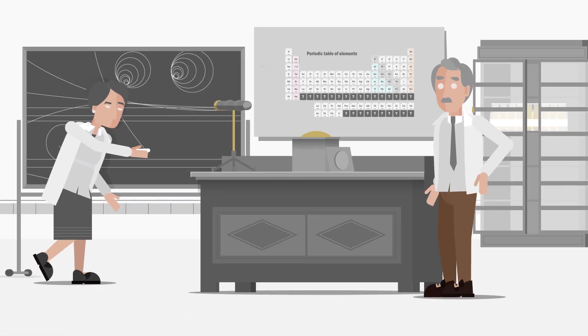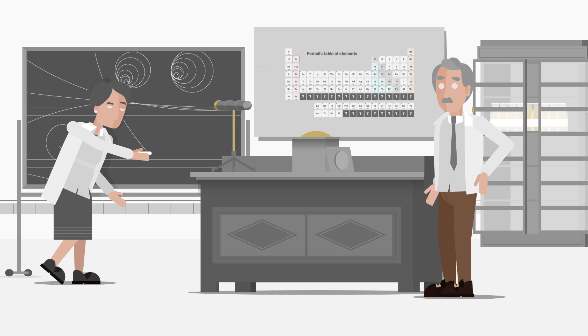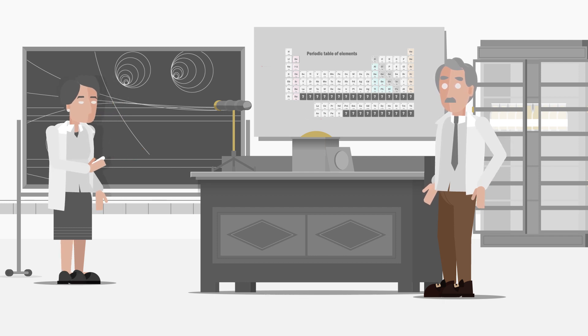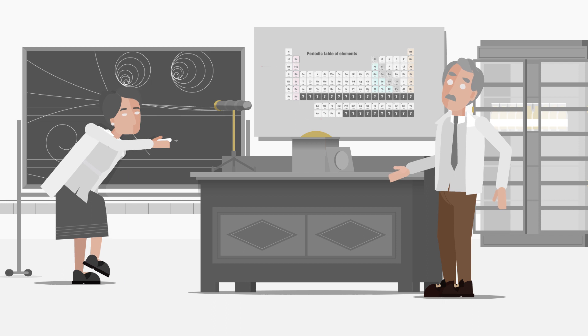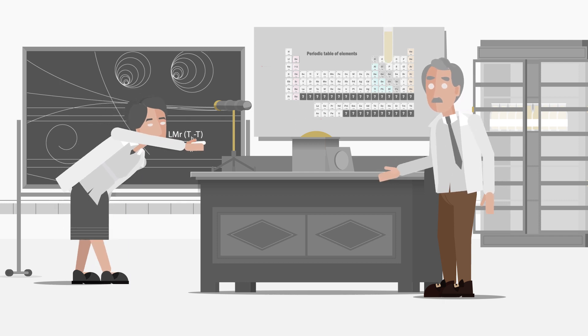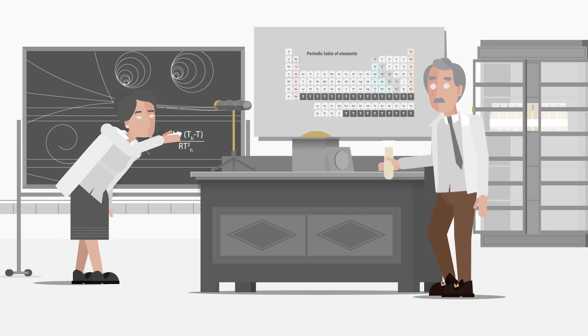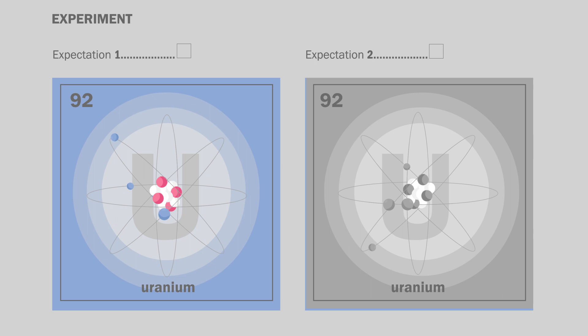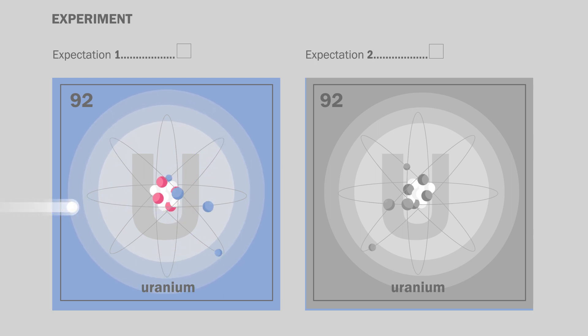This was exactly what Lise Meitner was doing in 1938, together with Otto Hahn. They made a really good team. She, a theoretical physicist. He, an experimental chemist. They bombed uranium atoms with neutrons, expecting two results.